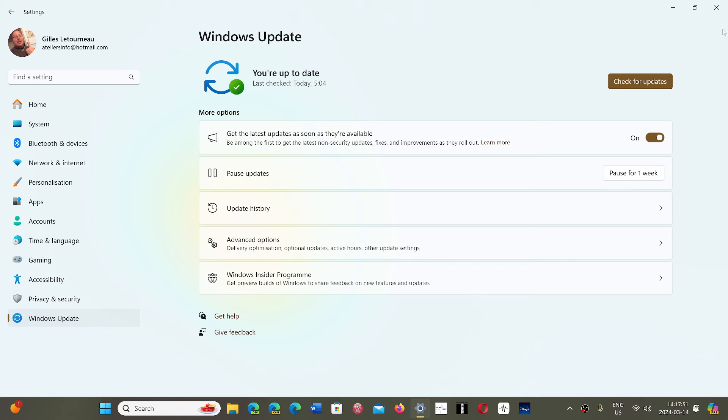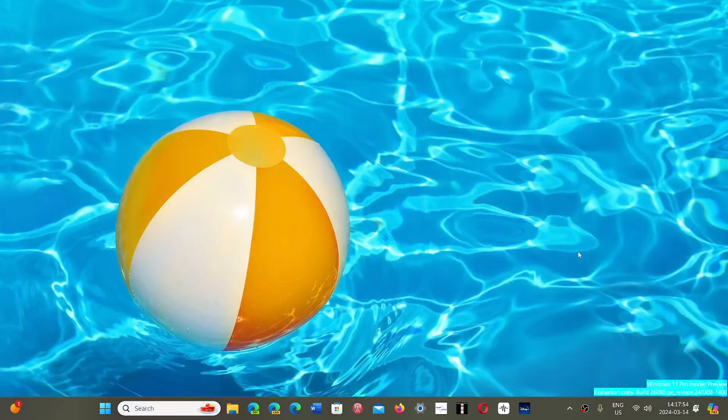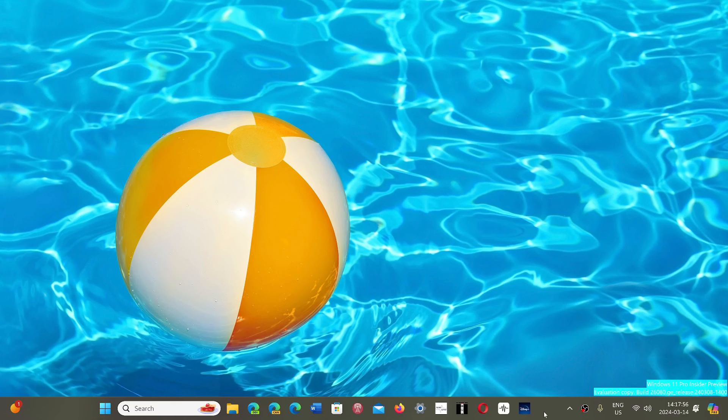So this was plaguing only Windows 11 users, and this is something that you should now install if you haven't, because they contain, of course, the security updates and extremely important for you to do so.